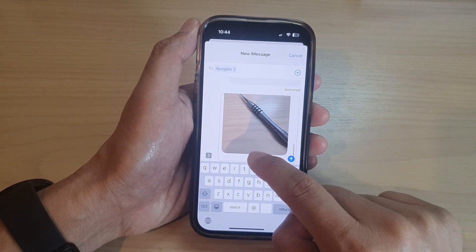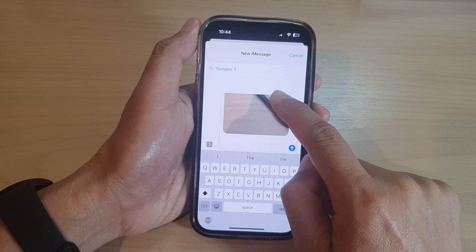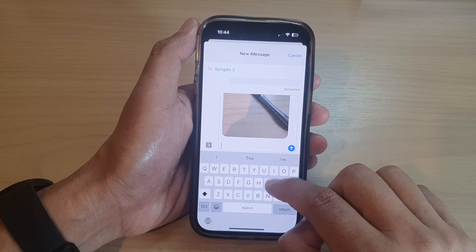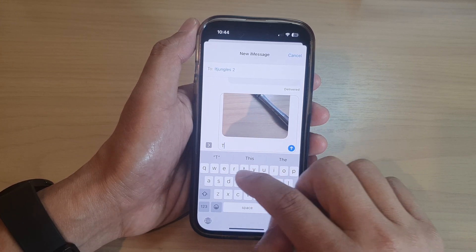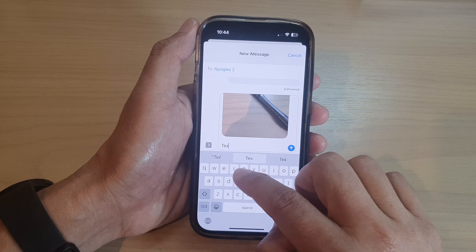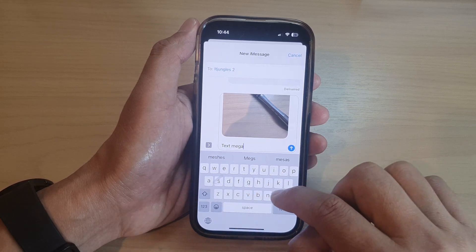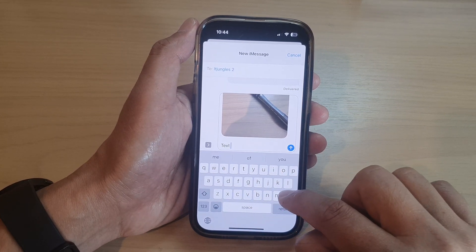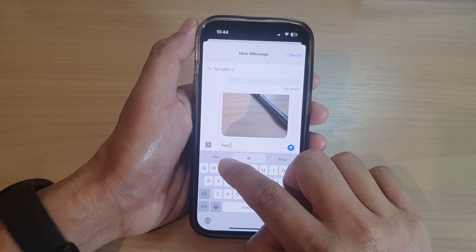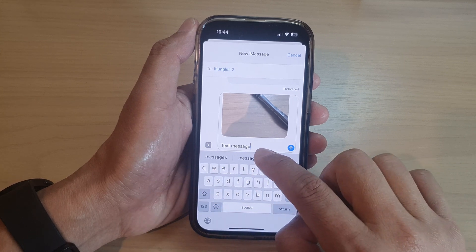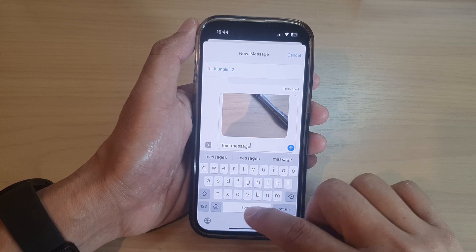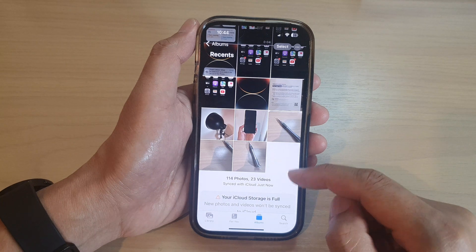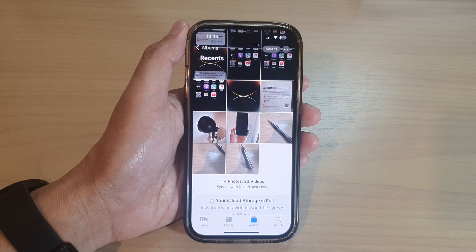And then after that, you can go to the bottom of the text message and put in the text message. Then tap on Send. Okay, so that is one of the ways.